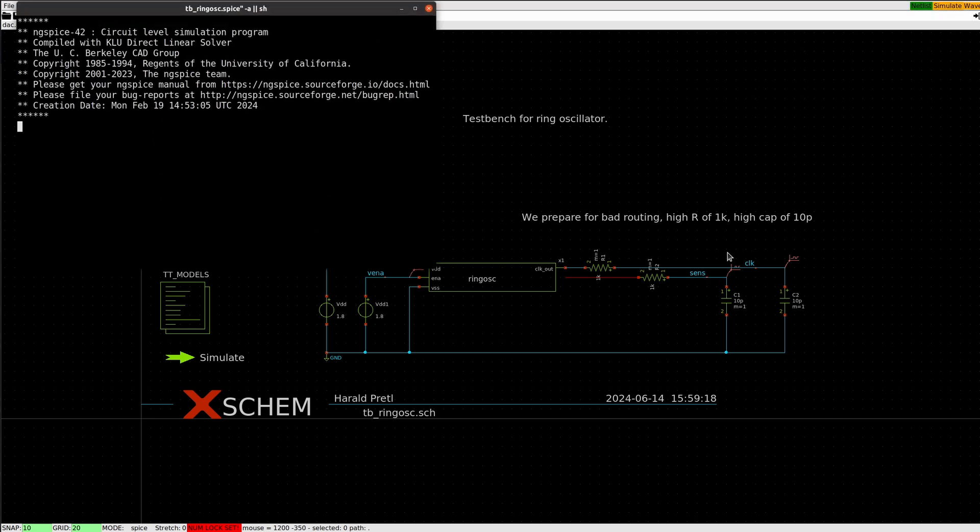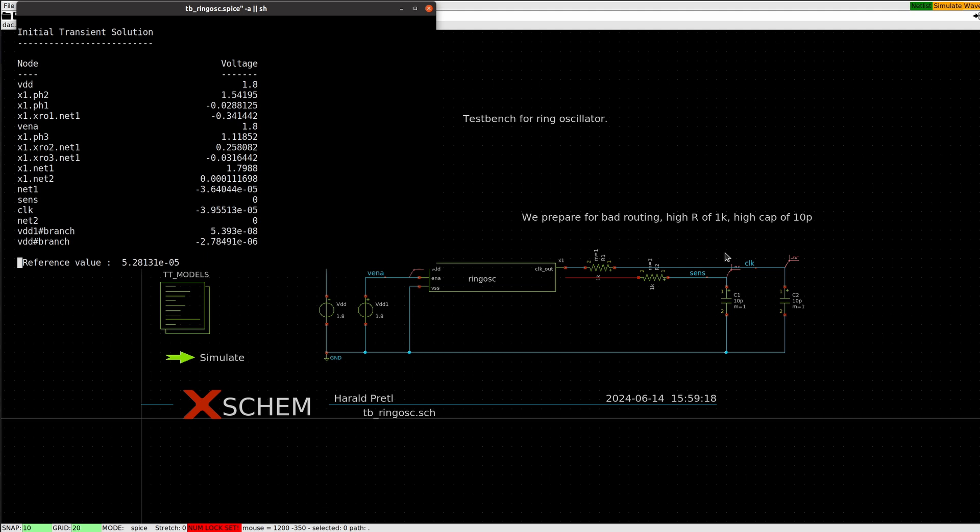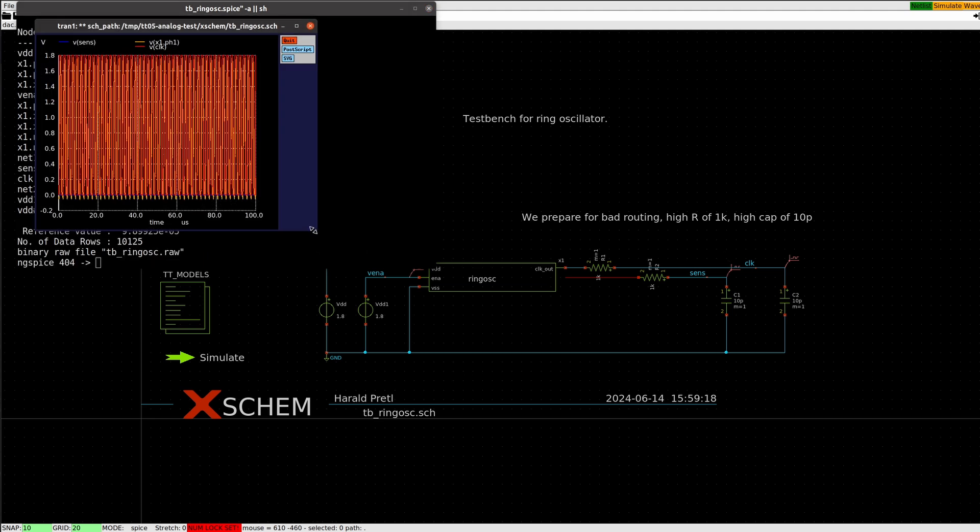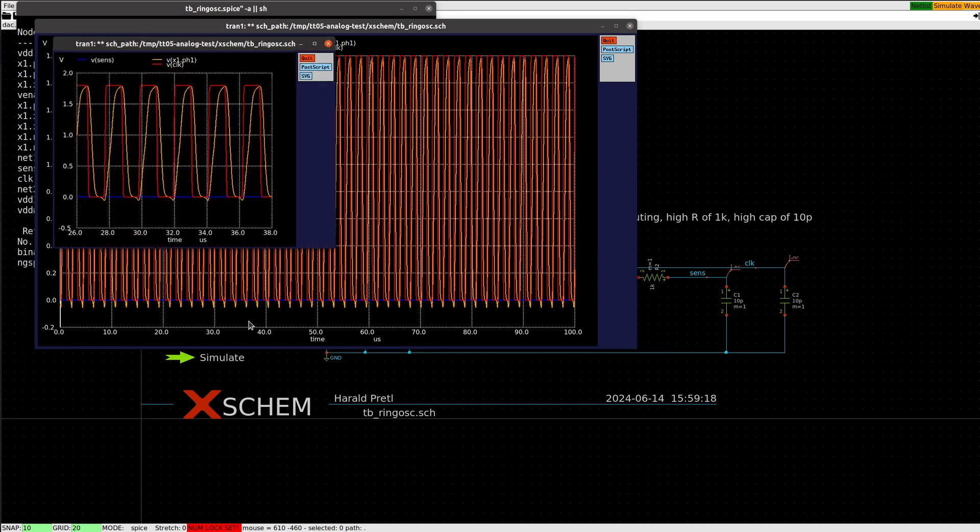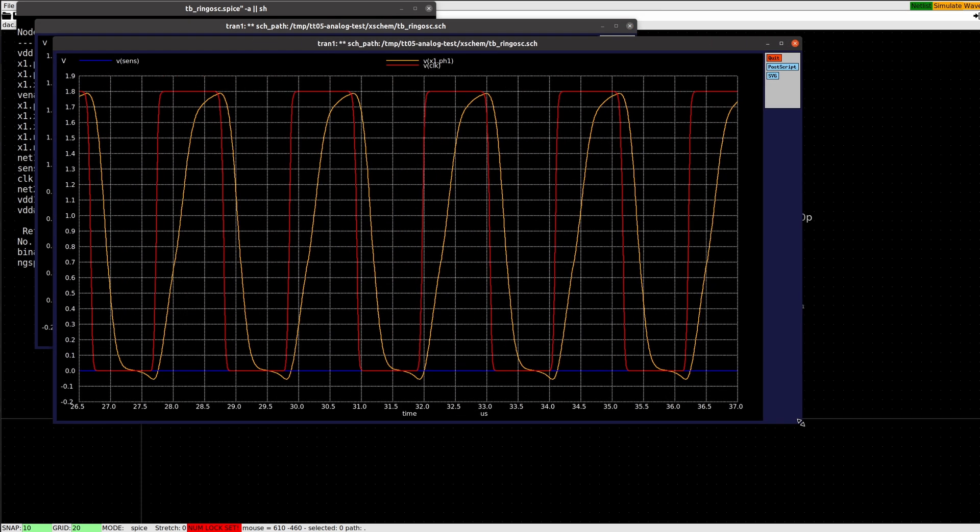I can run the test bench, do the simulation, and let's see what the ring oscillator looks like. It's meant to be oscillating around 500 kilohertz.